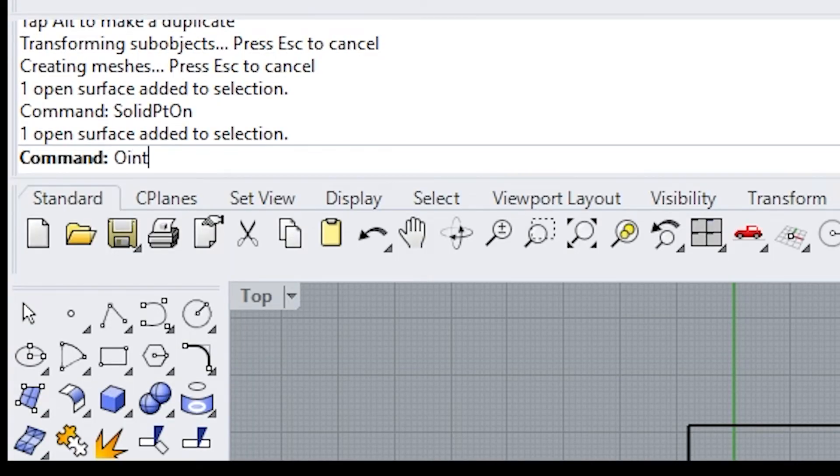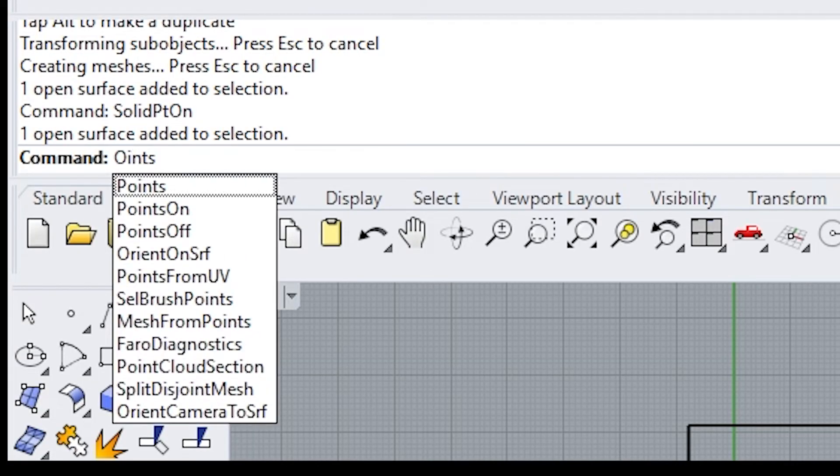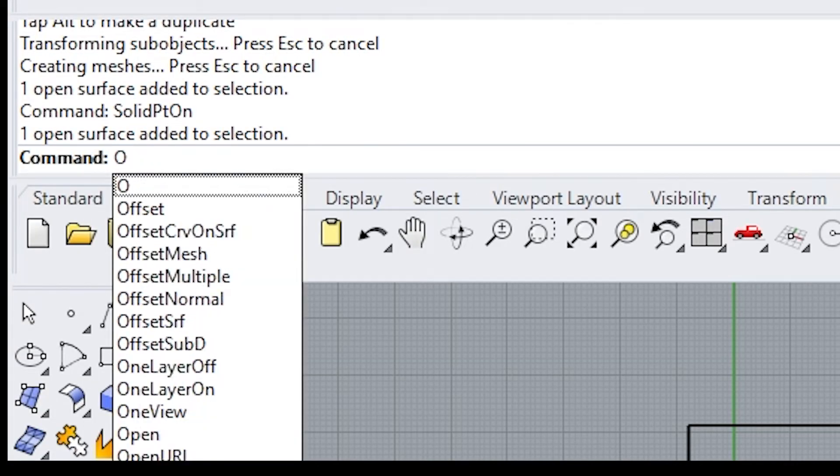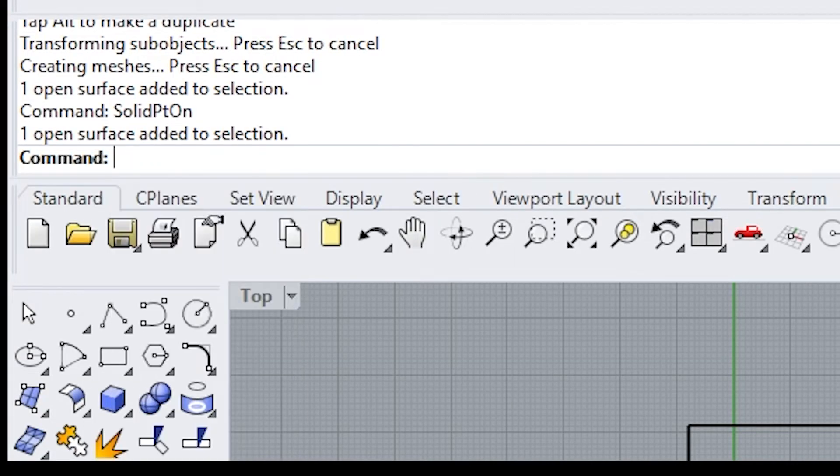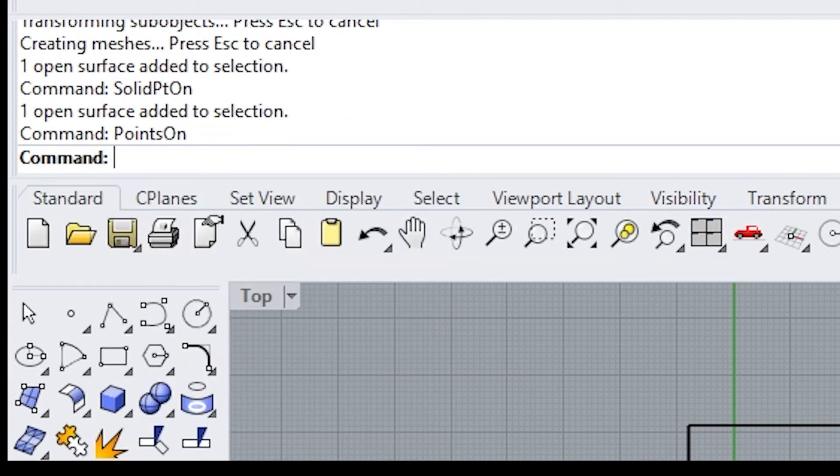If you type in points on, then every single one of those grid points you have here, you can start manipulating.